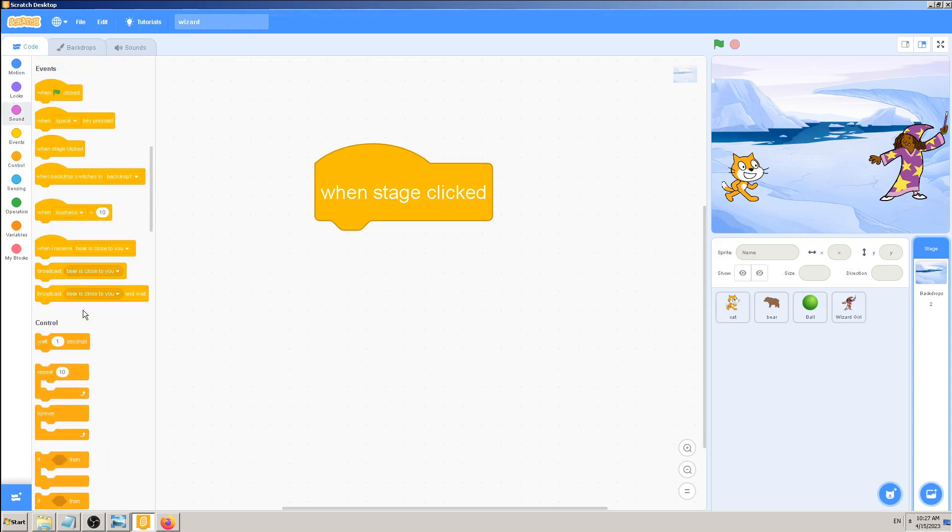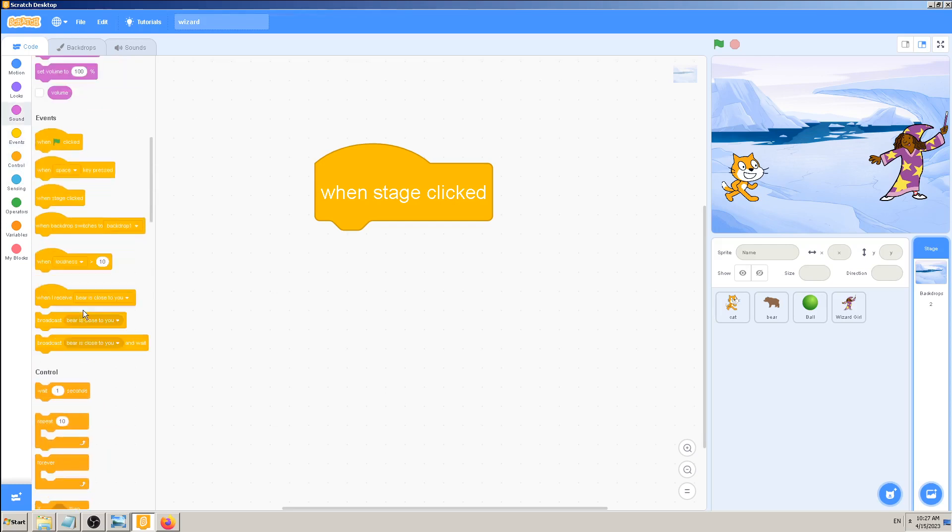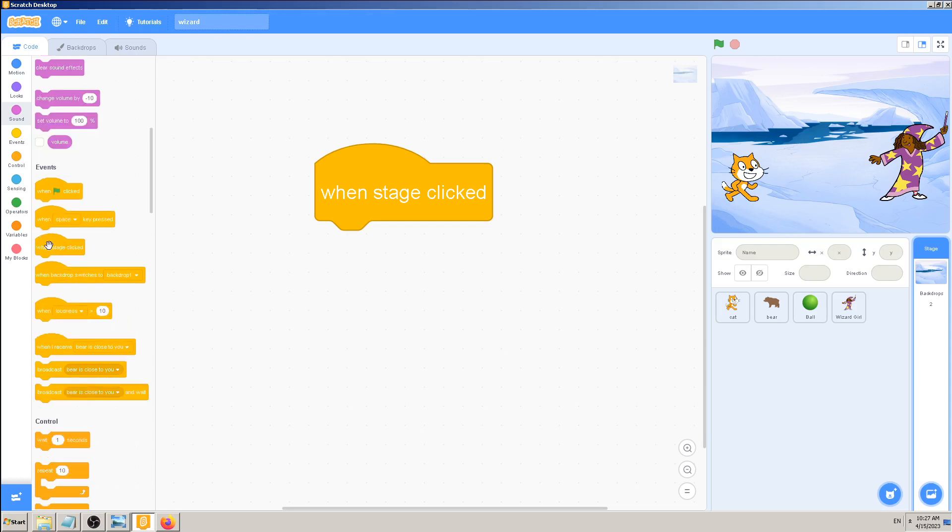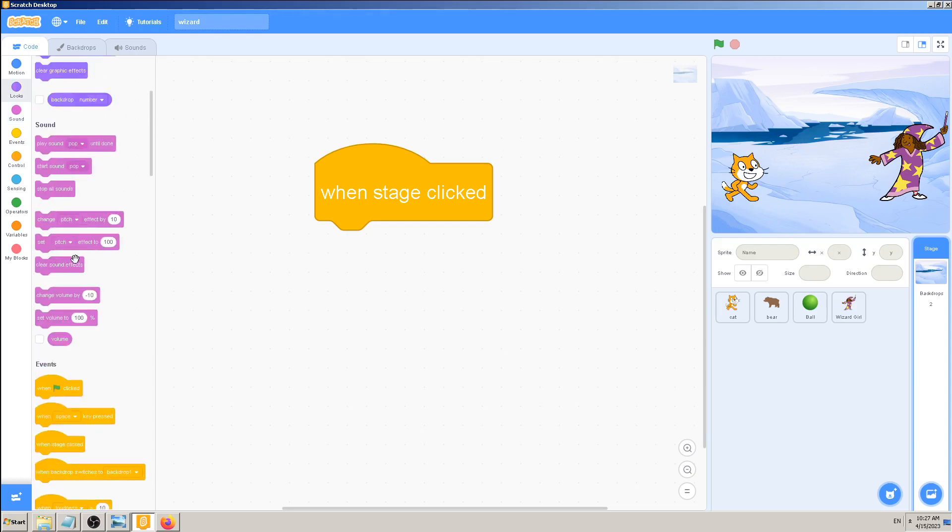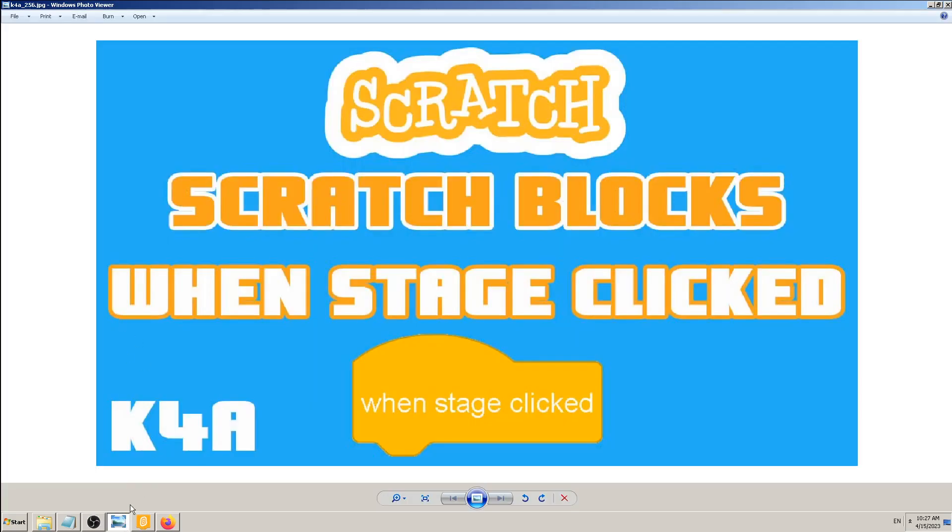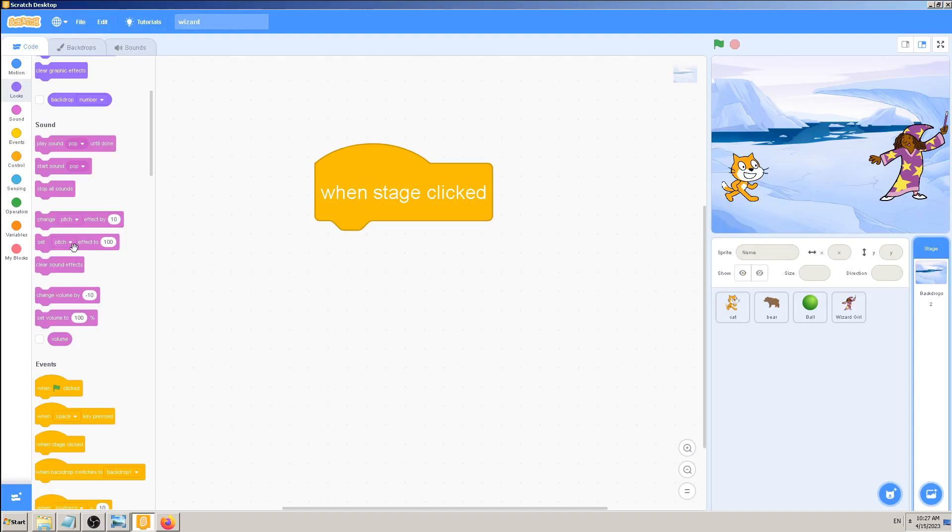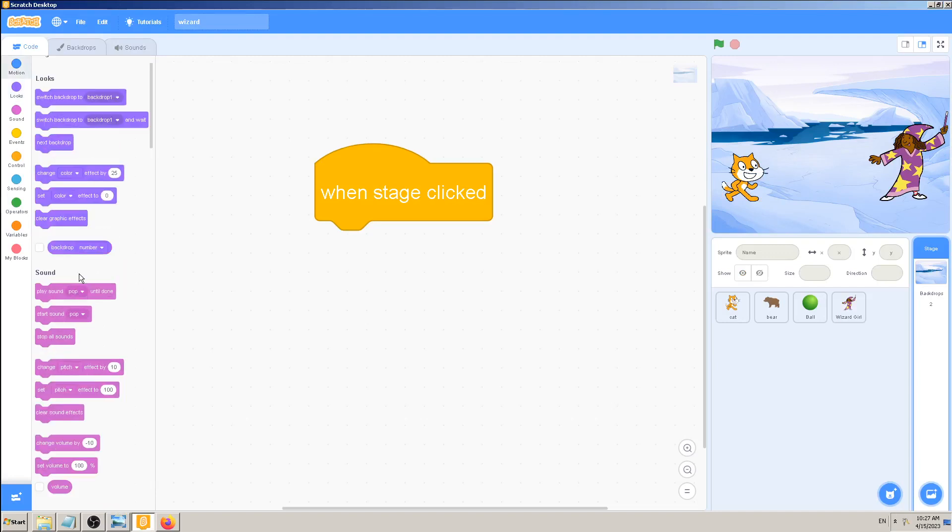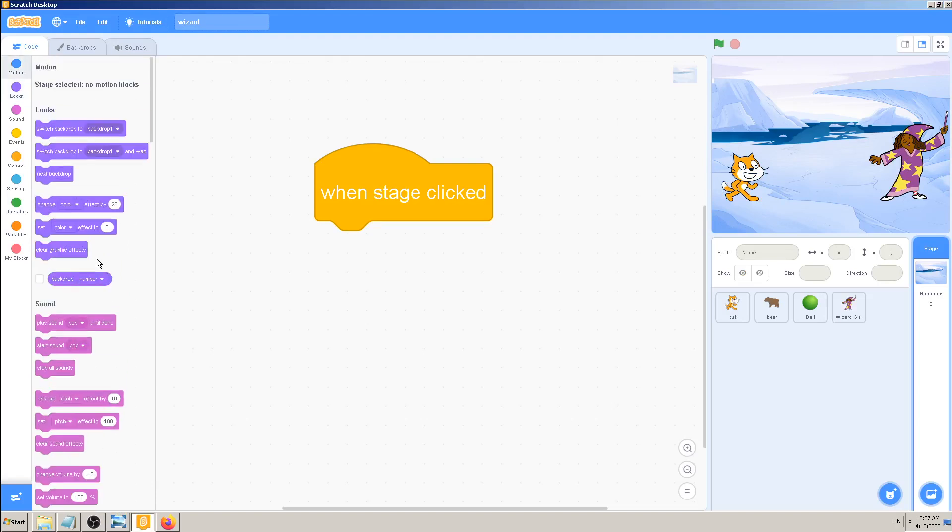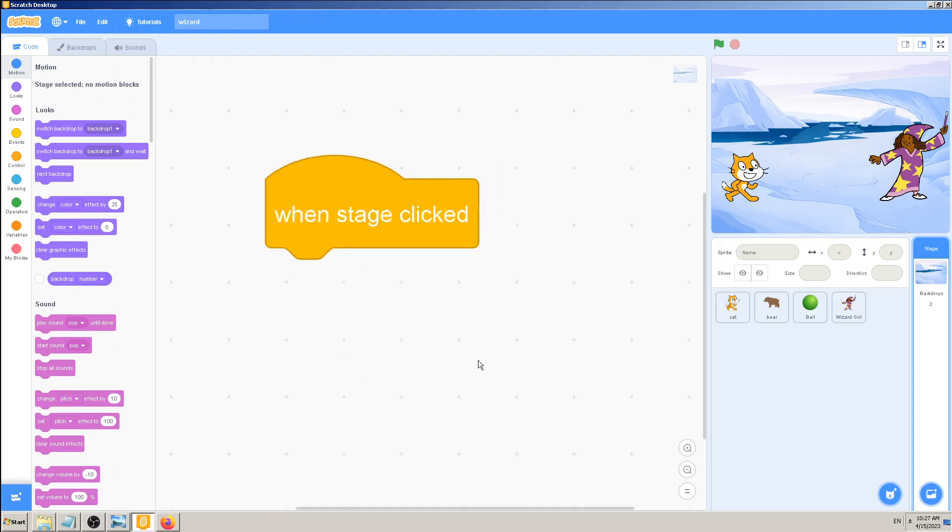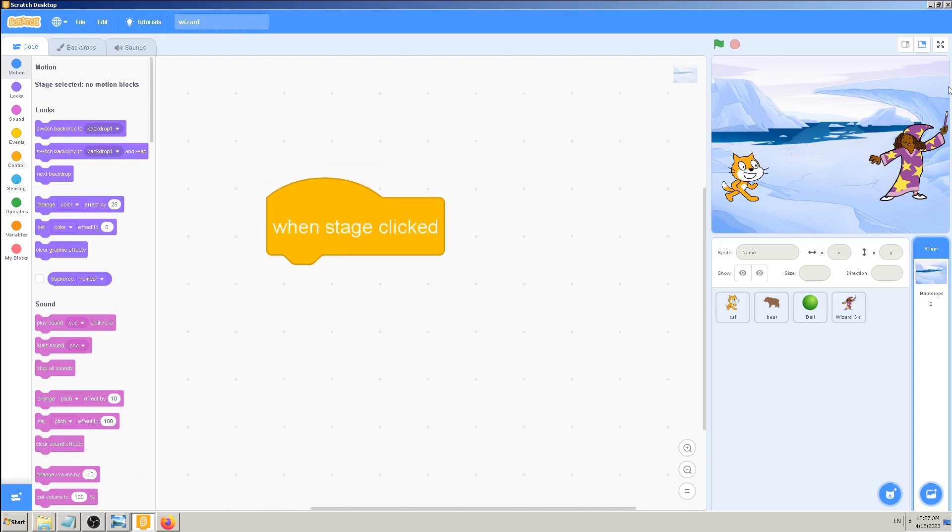And one I think the only, maybe there are more, is this 'when the stage is clicked'. So it works in the same way as 'when the sprite is clicked', but we will try to use it anyway. Maybe change the color. I can try that also. That's probably exclusive to the stage anyway. Let's concentrate on this one 'when the stage is clicked'.